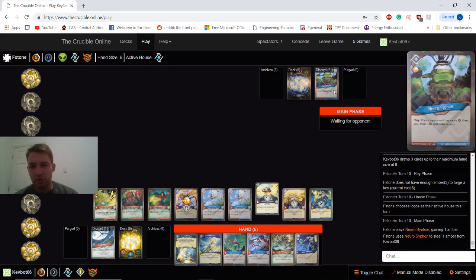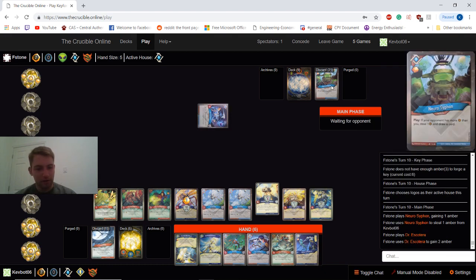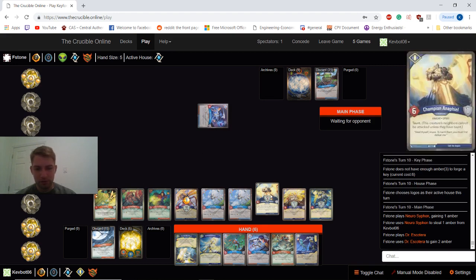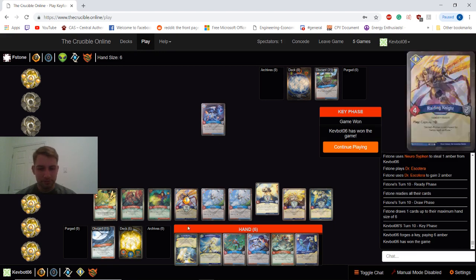Sorry, I'm a little bit under the weather today, guys. But... He's playing Neurosiphon. Steal one. Sure. He's going to steal at least one more. Capture one. Alright, so we got the game.